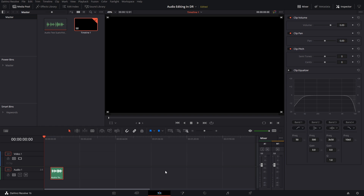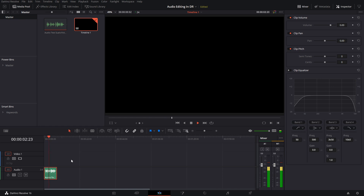Now we are in DaVinci Resolve and we're going to drag the audio into our timeline. I usually use the first audio channel for the voiceover, the second one for any sound effects, and the third one for the background soundtrack if I use a song in the video. And that is how it would sound in DaVinci Resolve if you don't do anything.